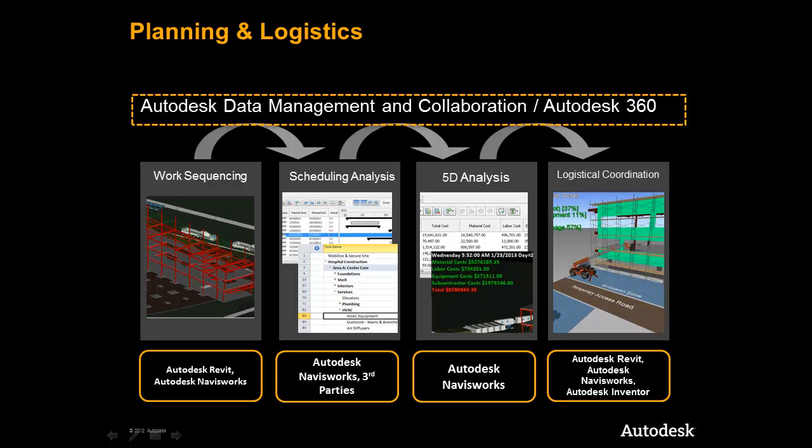As we see in this graphic, the Autodesk Data Management and Collaboration Solution is a connector that links the workflow components together, enabling project information to be shared at any stage in the process.